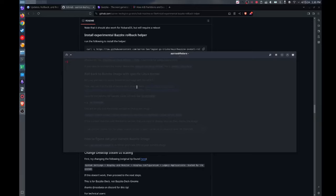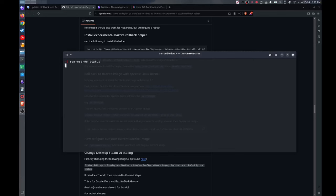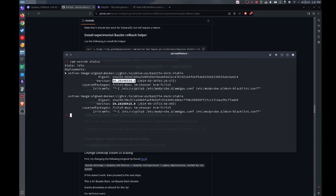So one other neat thing about Bazzite is that it actually has two copies of your operating system installed at any given time. You can see this if I type in rpm-ostree status. You see there's two copies of Bazzite installed: there's the 0329 which is my current Bazzite image that I'm running and then there's this 0415 image in my case, right? And you can see which one is the active one by the little dot at the front. Basically, having two operating systems installed at the same time, different versions, right?